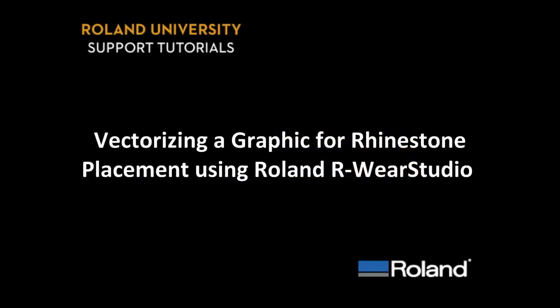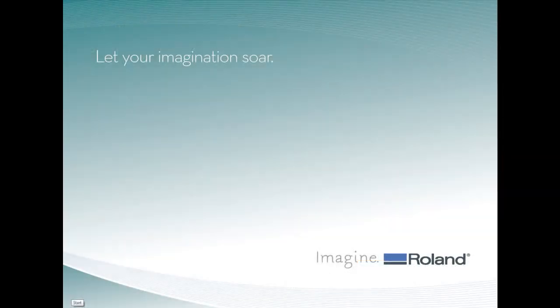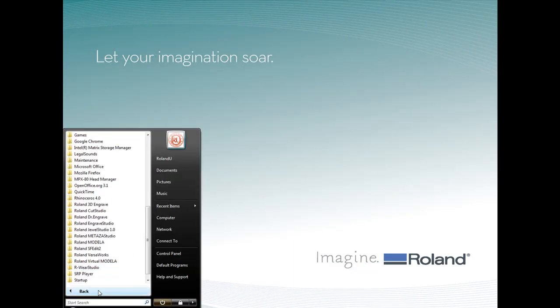The following software tutorial covers vectorizing a graphic for rhinestone placement using Roland ArtWare Studio. The first thing we want to do is launch Roland ArtWare Studio.